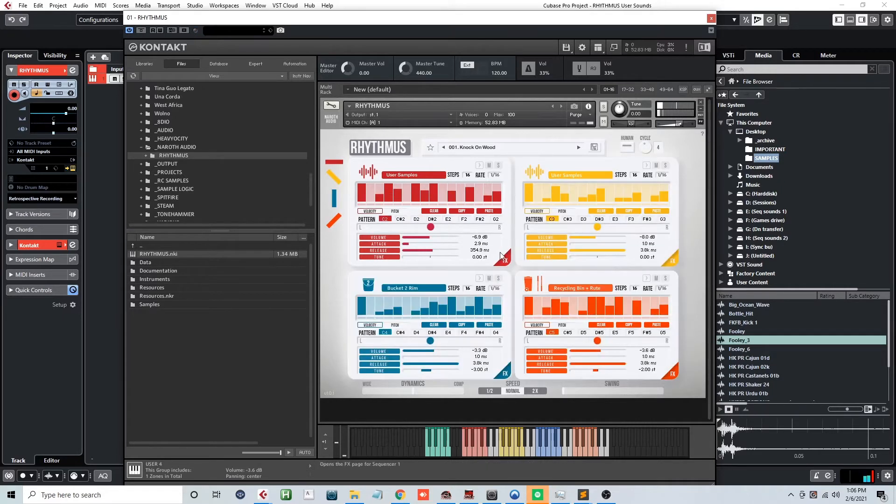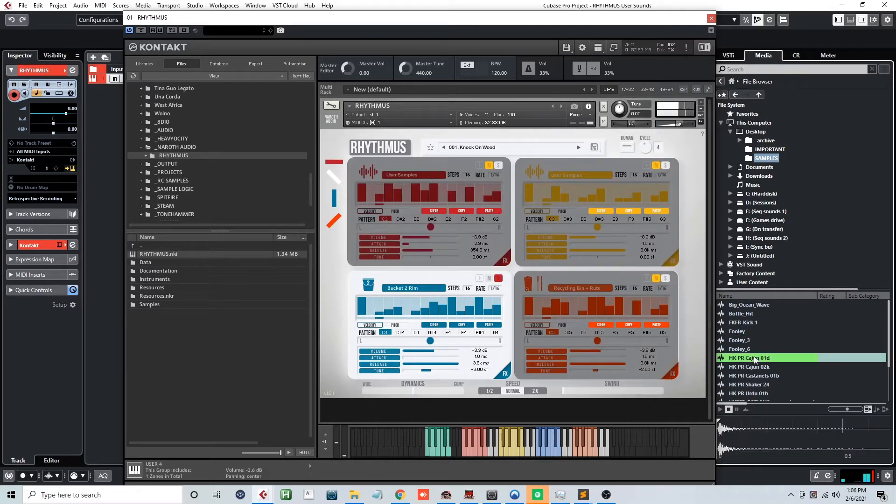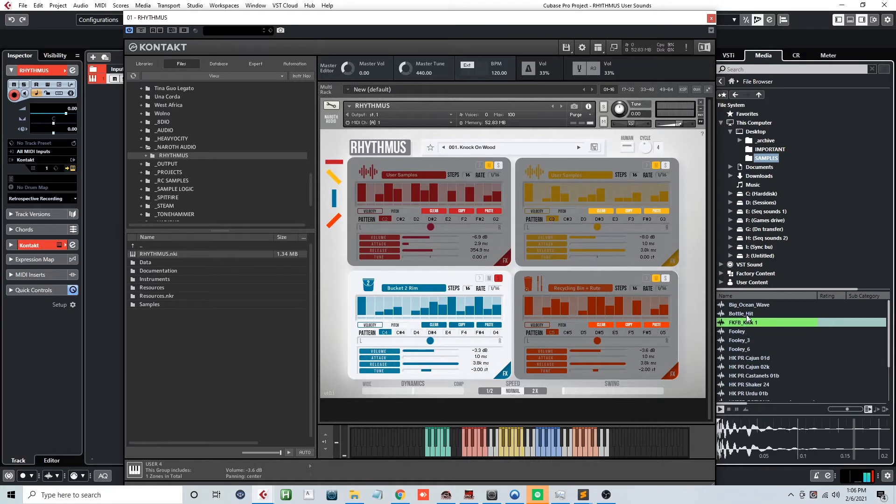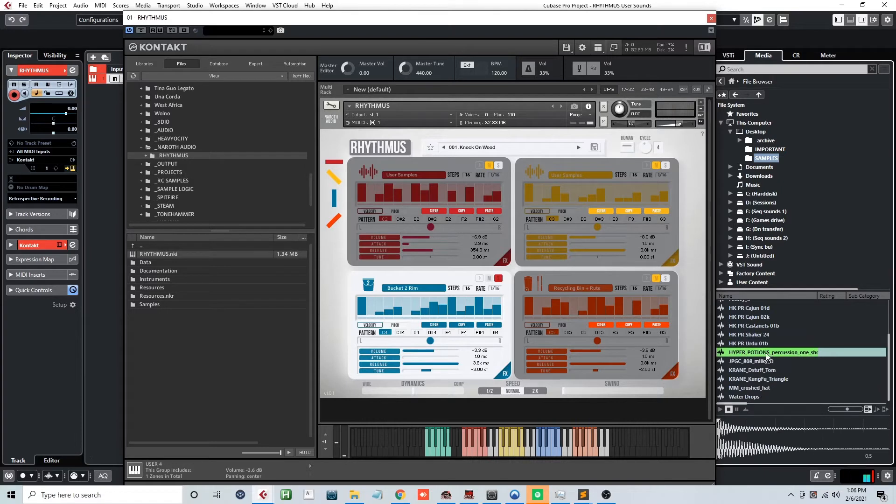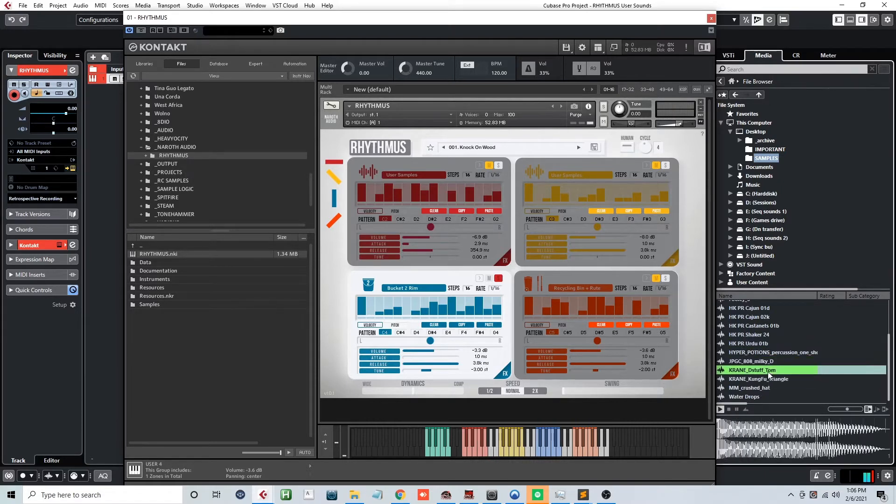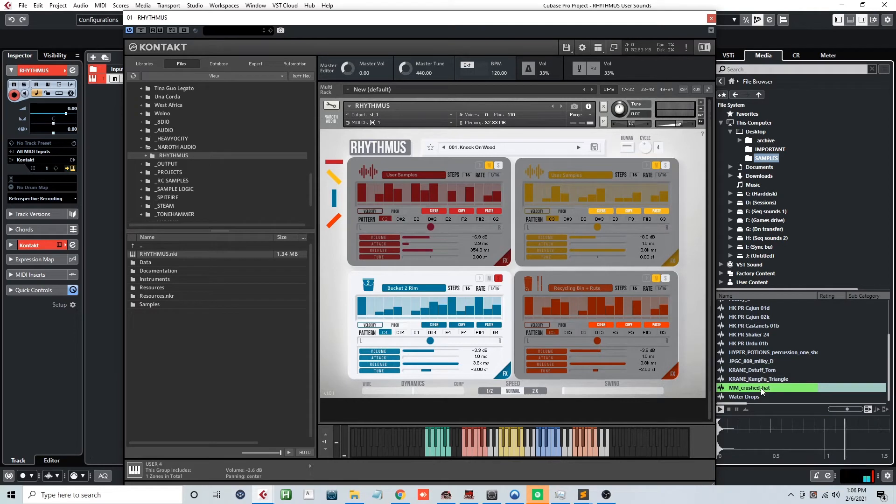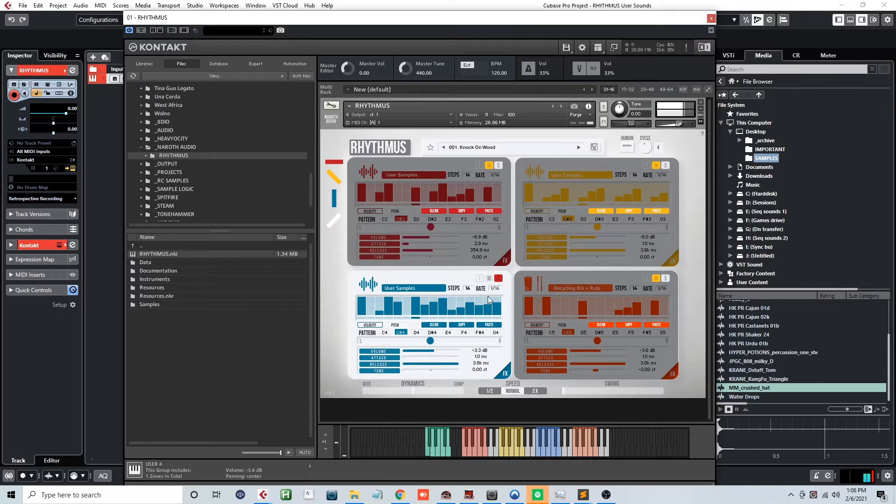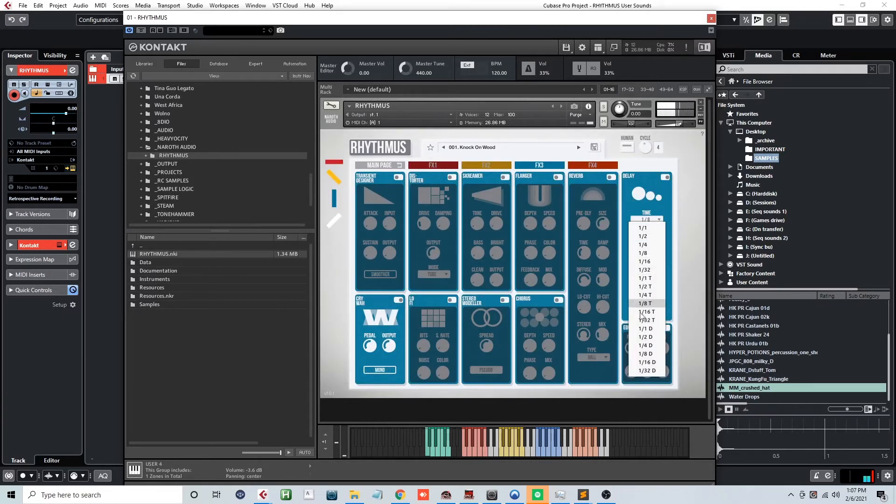So now let's continue on by loading in the rest of the user sounds into this pattern. These hi-hats are going to work nice. And you can also affect these just as you would any other sound in Rhythmus.